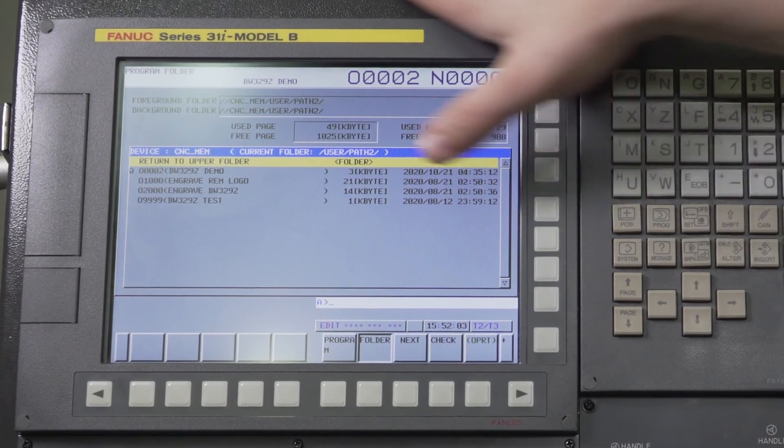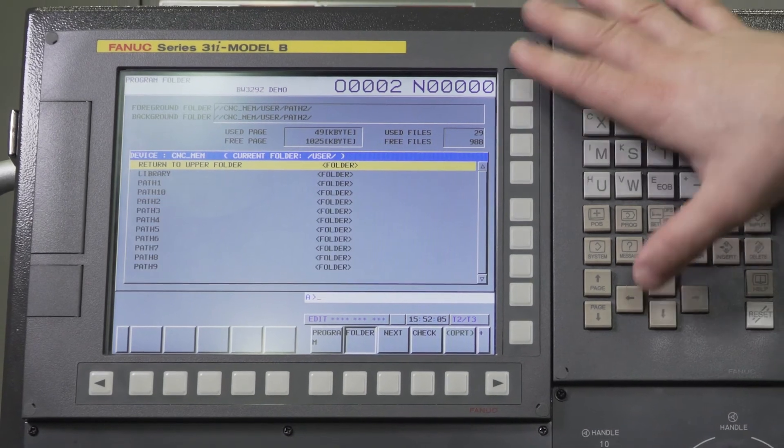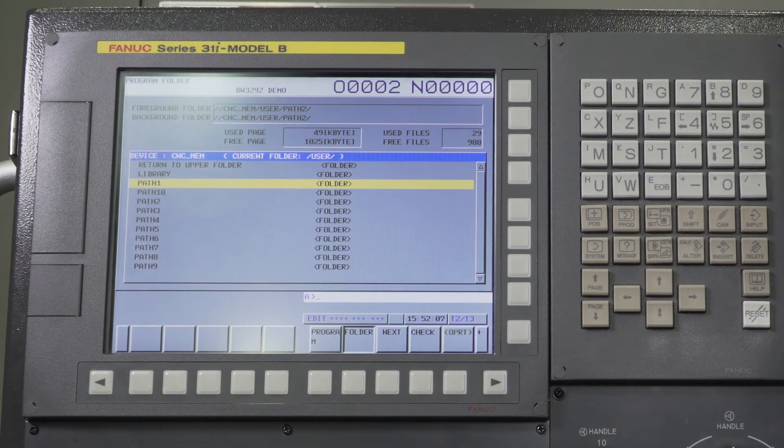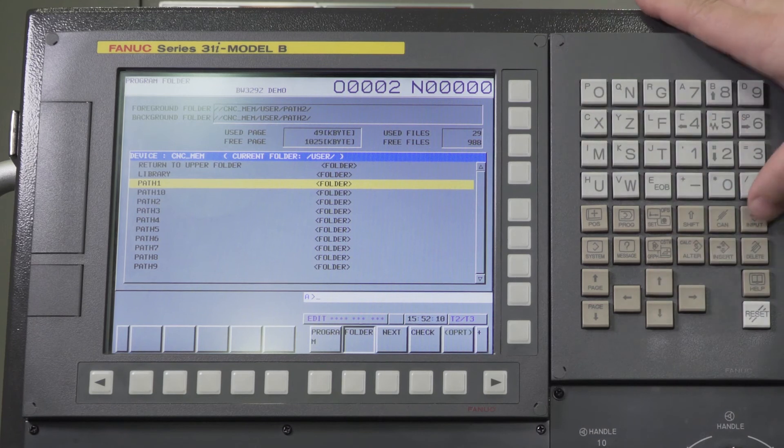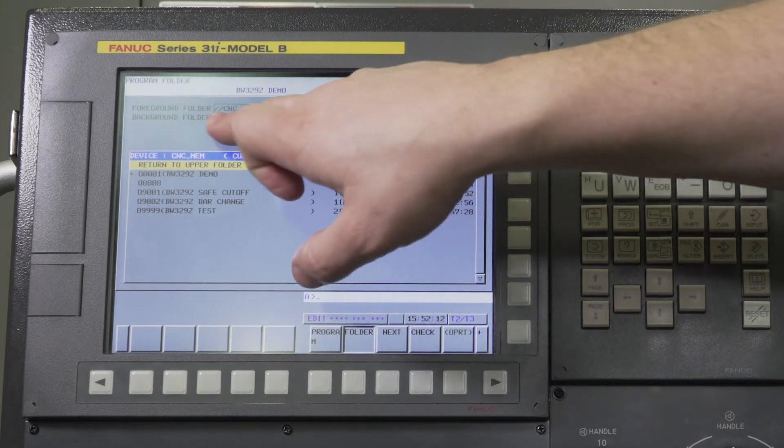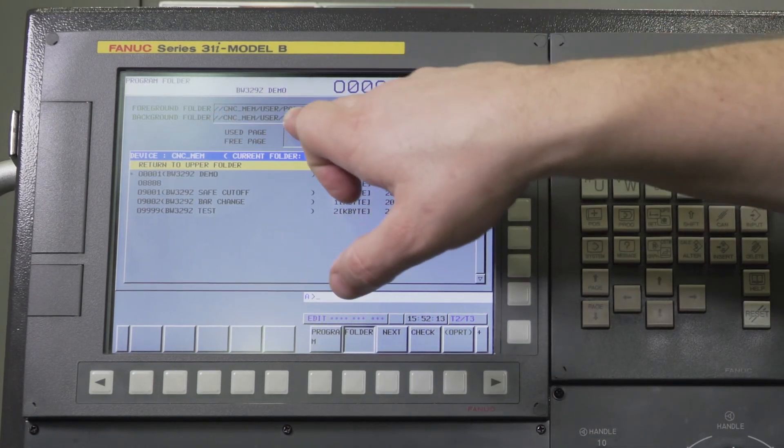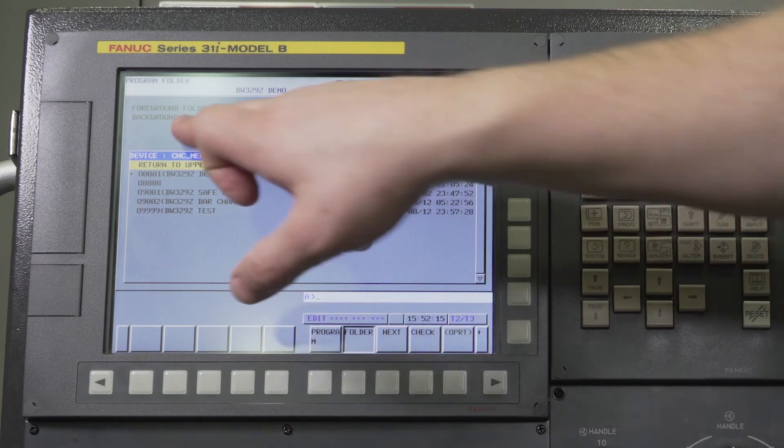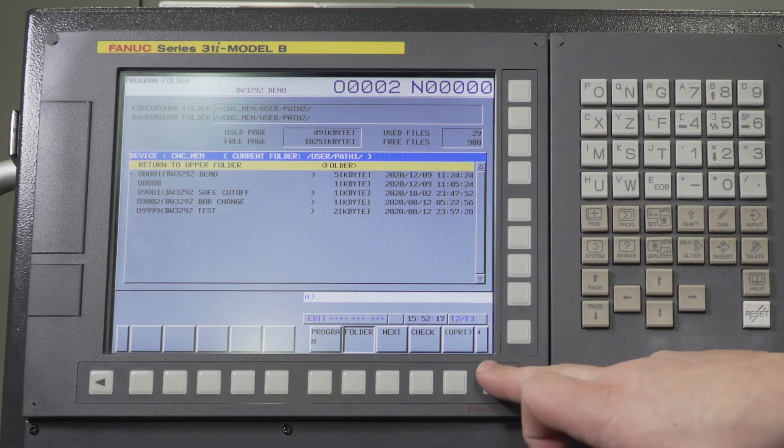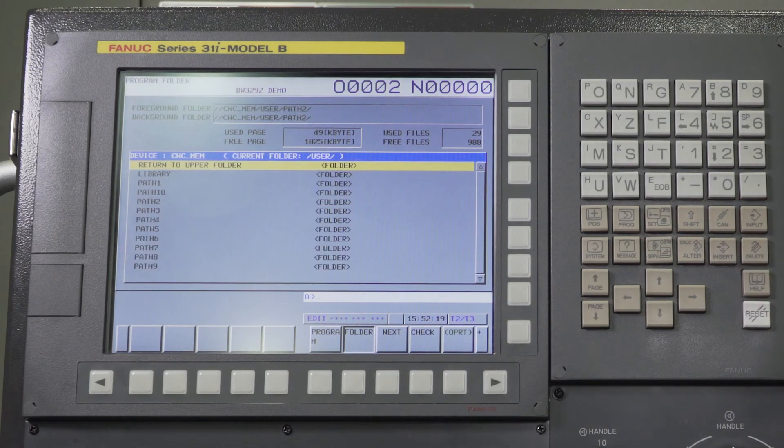If your foreground folder gets changed for some reason, if you look up and you're in path two on your control, and all of a sudden this doesn't say path two - it actually, the foreground folder says path three - let's go ahead and make that happen.